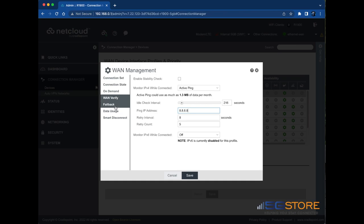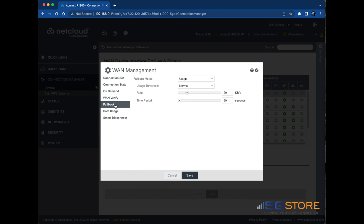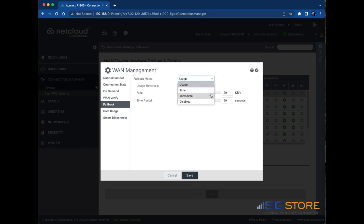Next, we'll configure the failback settings. Click on failback on the left, set the mode to usage, time, immediate, or disabled as needed. Select usage if you'd like the failback to be based on the amount of data transferred over a period of time. This is a good setting if you don't want to interrupt the current connection until the data rate is below a configured threshold.